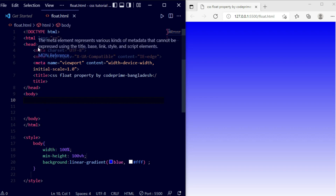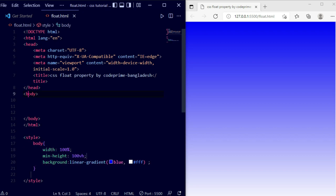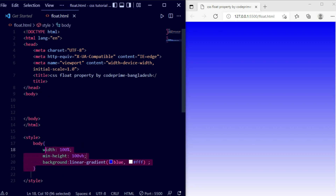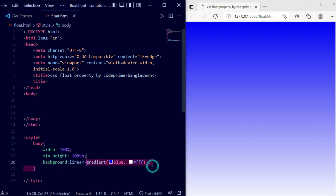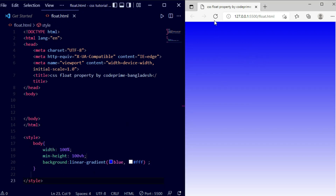Now let me run this code. We have opened our editor and I have added a basic HTML file here. I have added CSS for the body section — you can see there is a width, min-height, and a background. You can see the live preview in the browser, and I have added a linear gradient background color.